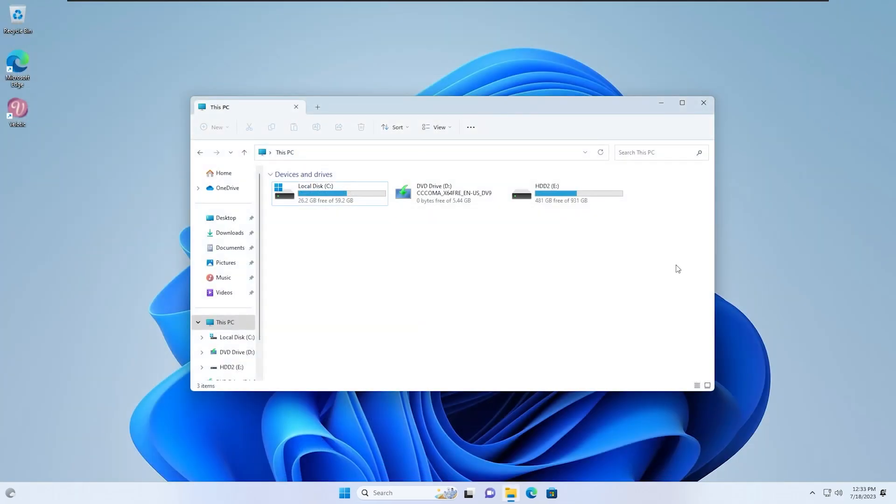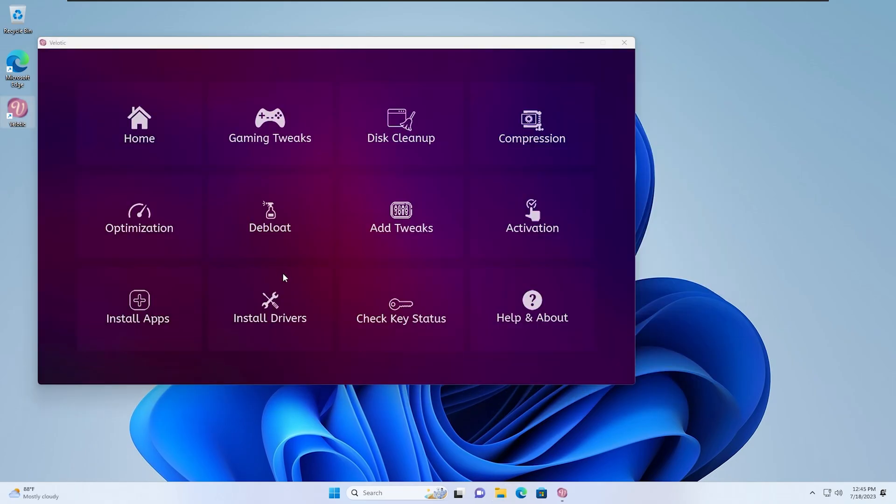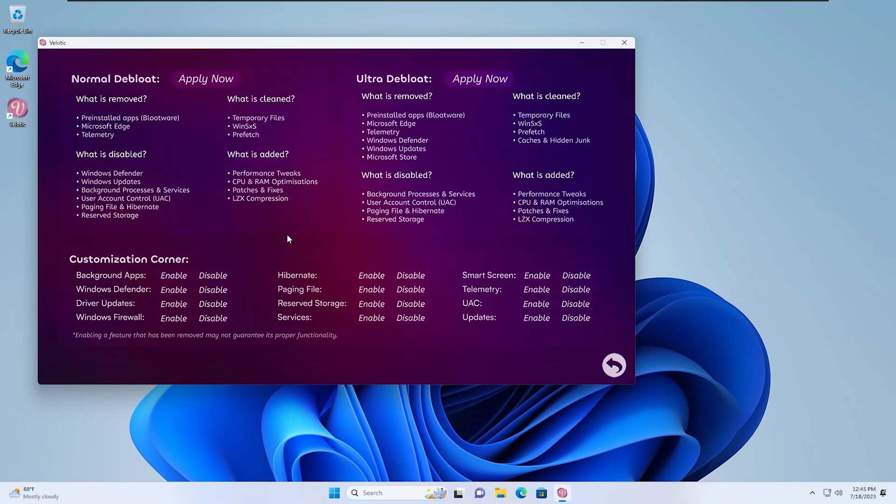Anything disabled by the Normal Debloater can be re-enabled later. On the other hand, the Ultra Debloater aggressively removes everything, providing a more thorough cleanup. However, in most cases, I recommend using the Normal Debloater.